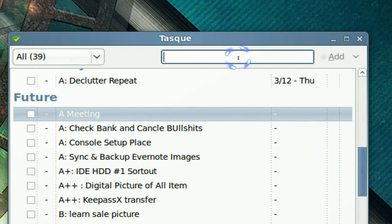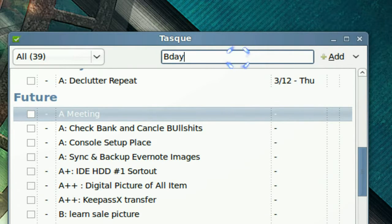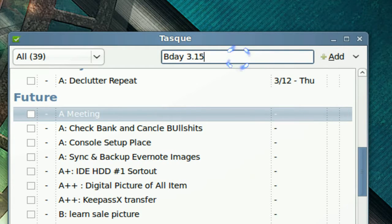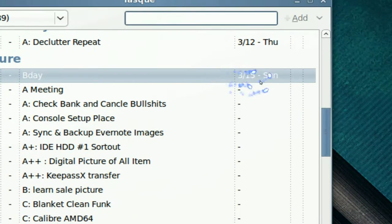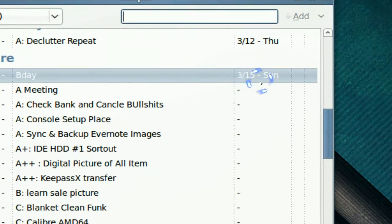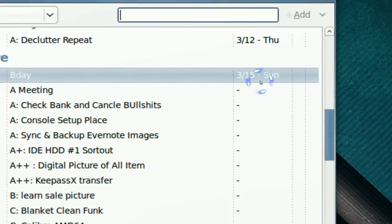Maybe I got a birthday. March 15th, that's all you gotta do is add that in. There you go, see, March 15th.